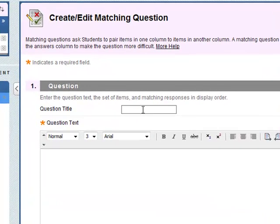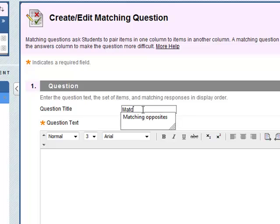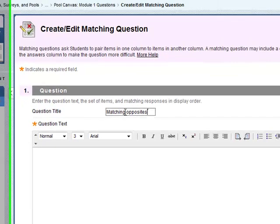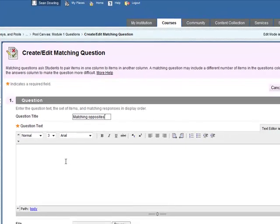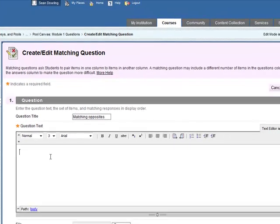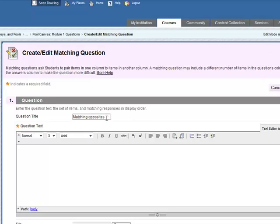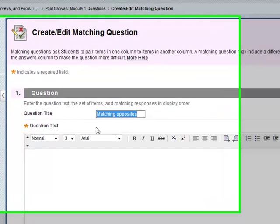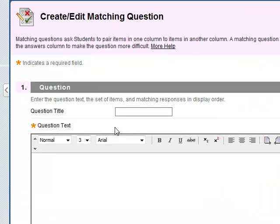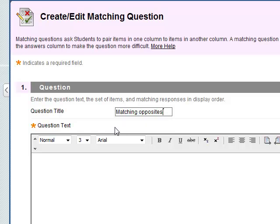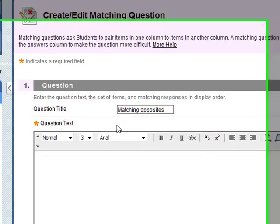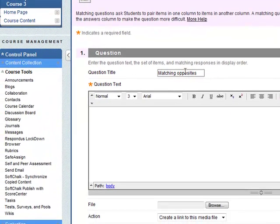Give it a title. Titles are important because it enables you to search for certain questions afterwards. Give it a title. Make sure it's a title that you can easily understand because when you want to search for questions later this will be very useful.